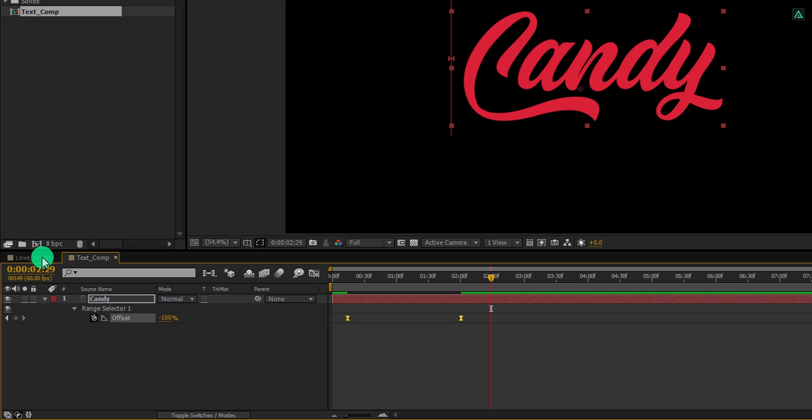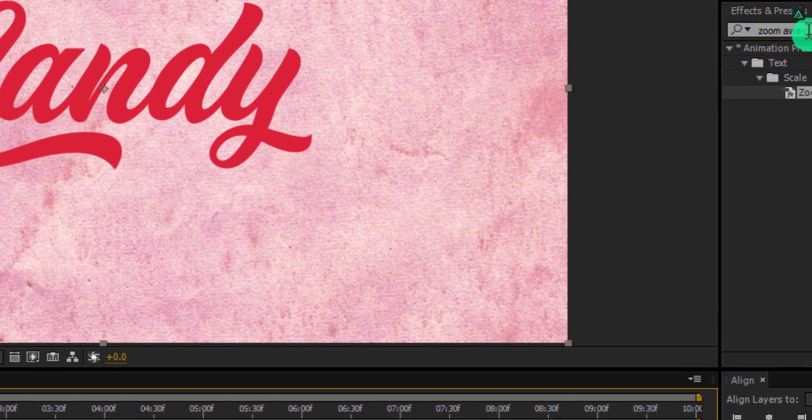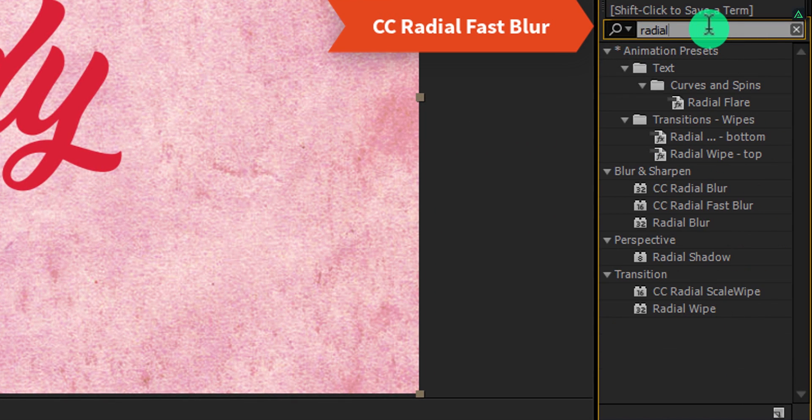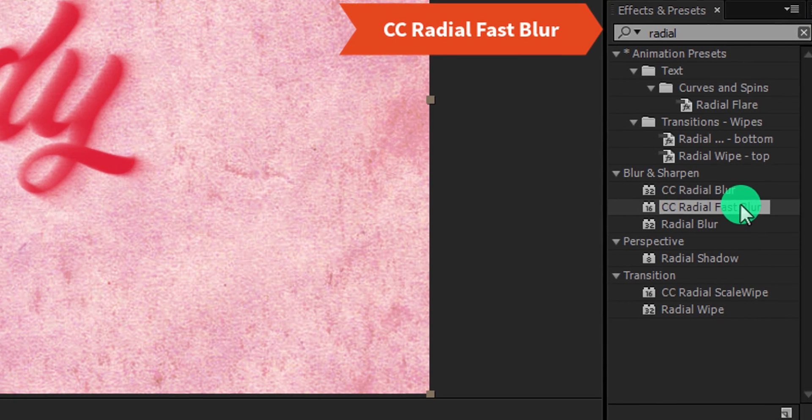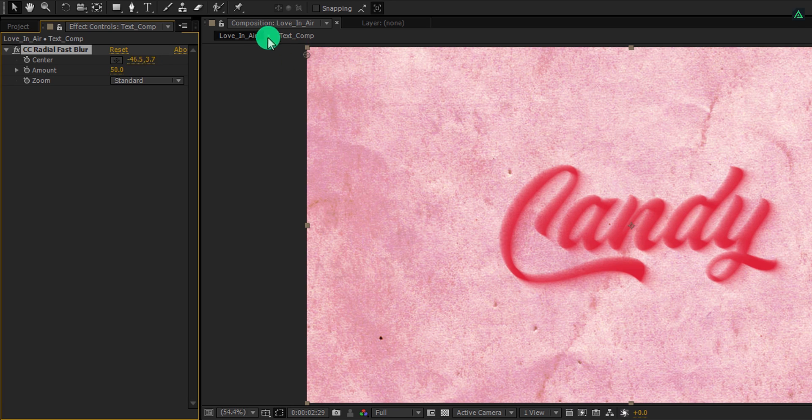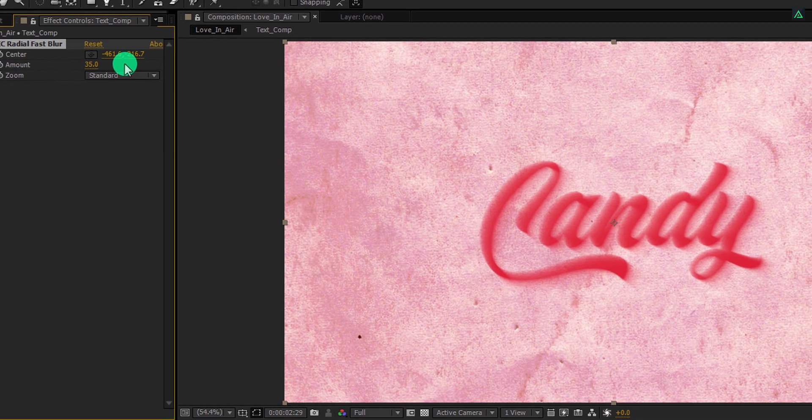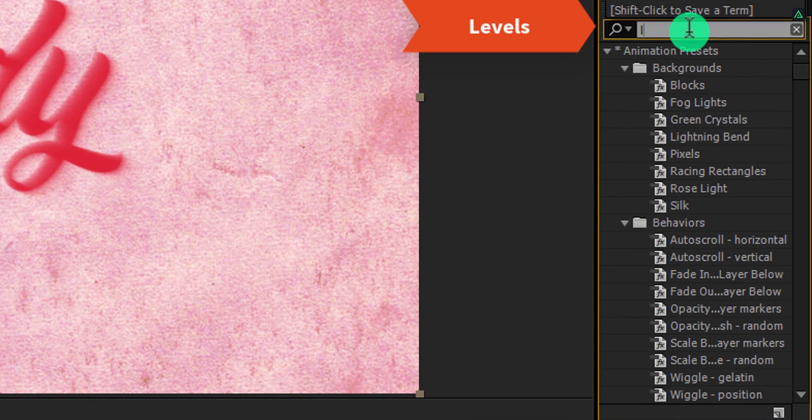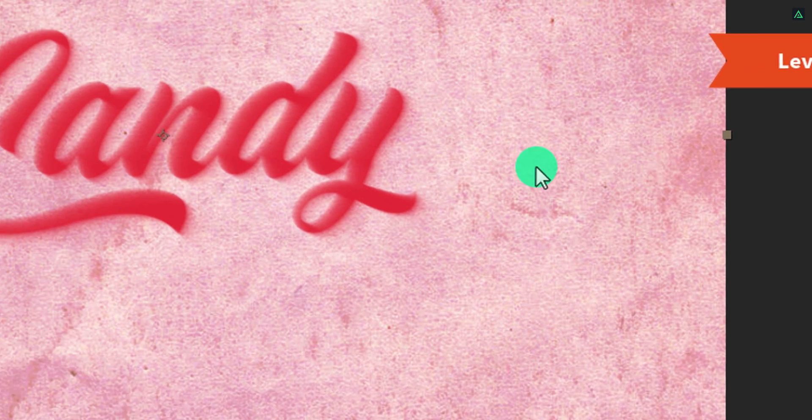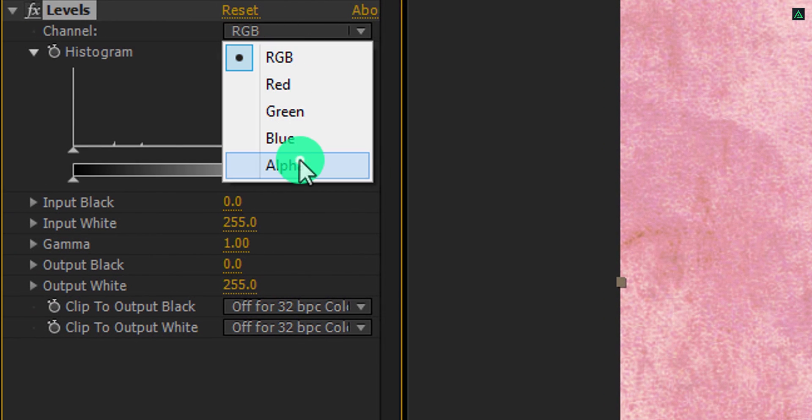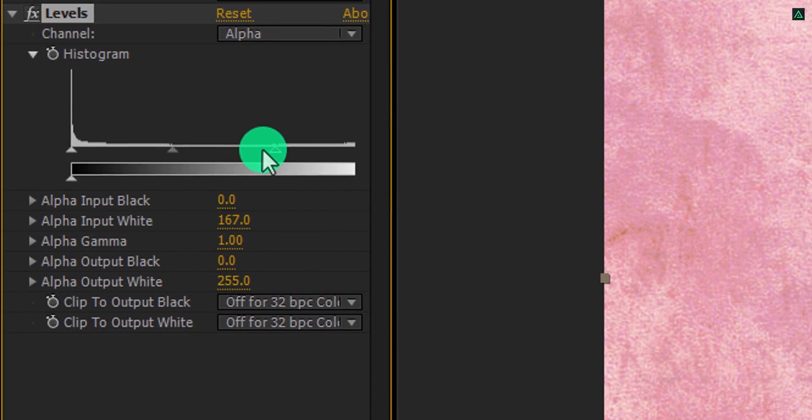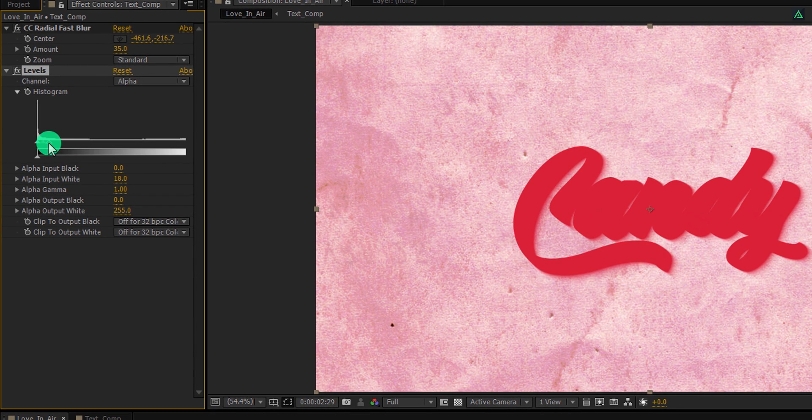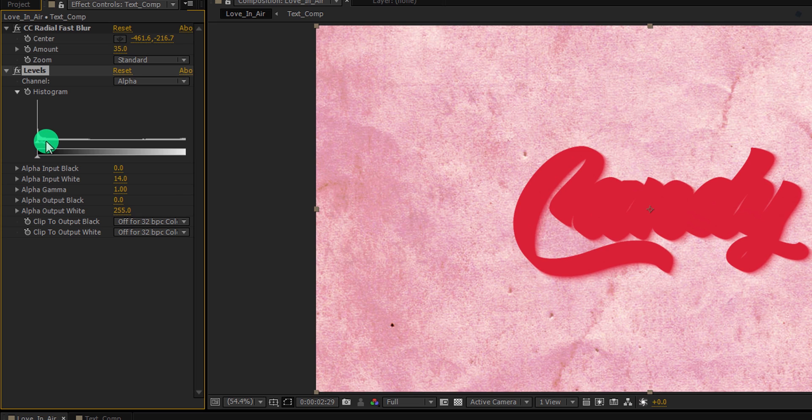Switch back to the main timeline, and now we are moving to the next step. Make sure your text layer is selected, then go to the effects and the presets. Here search for the CC radial fast blur. Apply it onto the layer. Now grab this center point and place it beyond the frame. I am placing it to the left top corner. Cool. Now change the amount value to 35. Again go to the effects and the presets, and this time search for the levels. Apply it onto the layer and follow my steps.